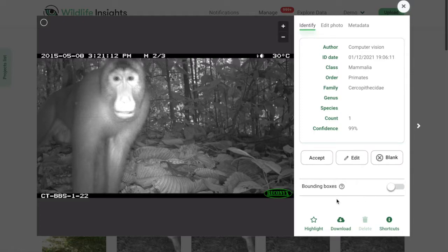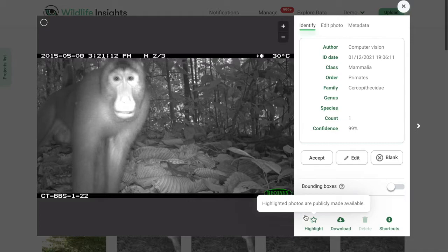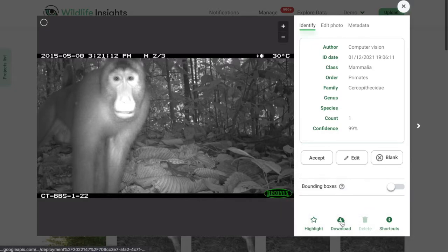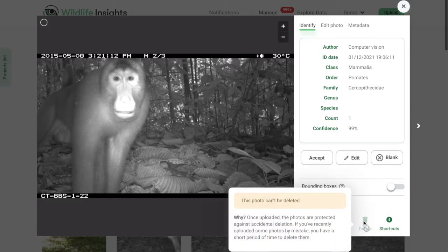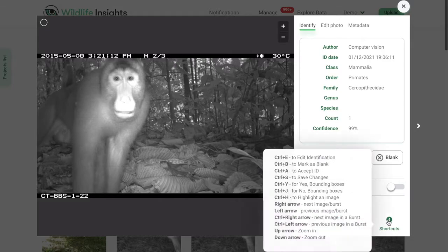Below the bounding box section, you'll see a few more options. Highlight allows you to favorite an image, and you can filter for highlighted photos at any point later — great for images you want to use for marketing or promotion. You can also download a single image at any point. There are also shortcuts for many common actions, making it very quick to accept IDs, edit IDs, or move through images.